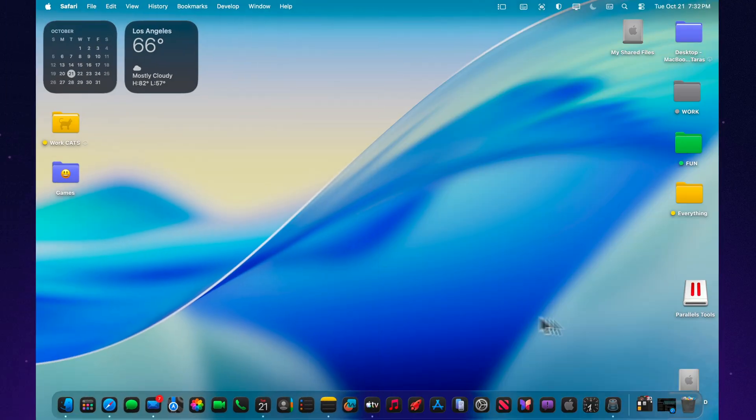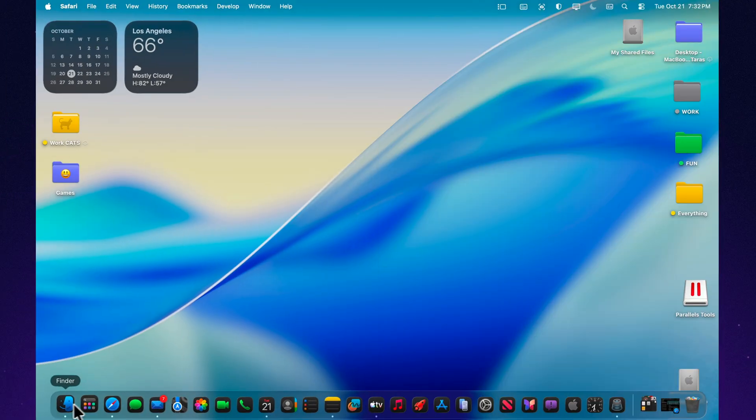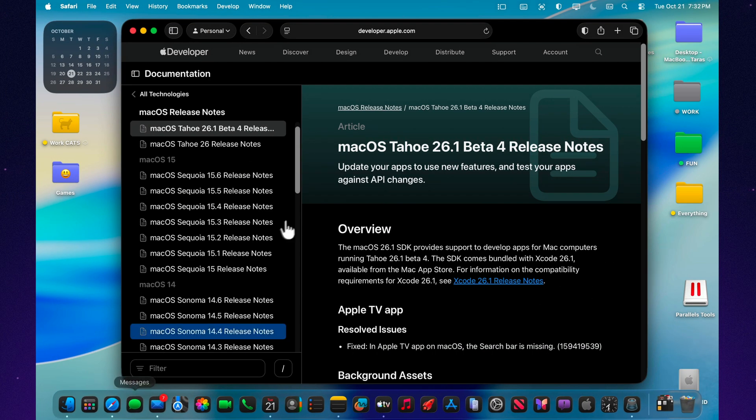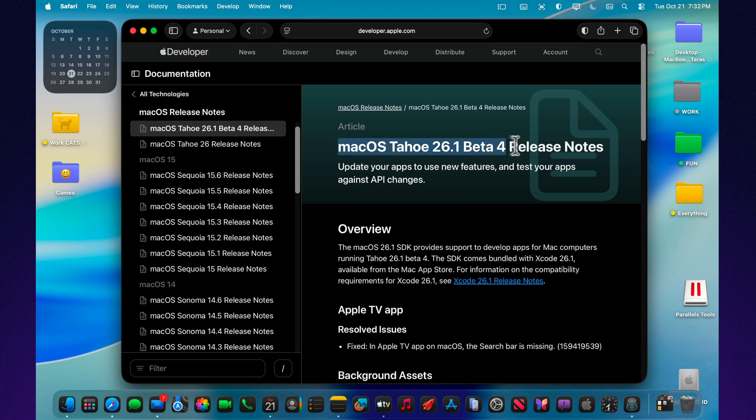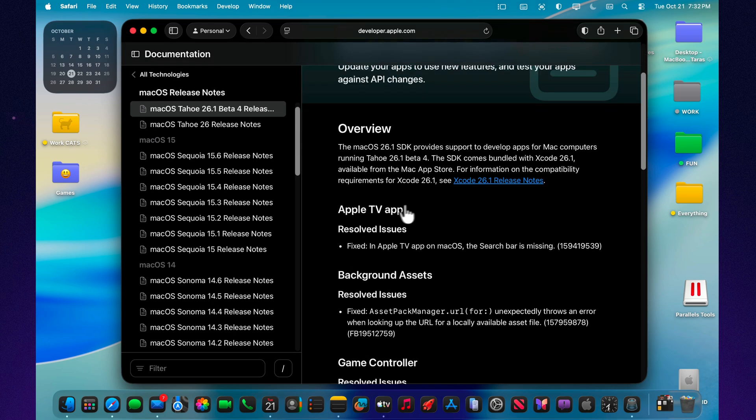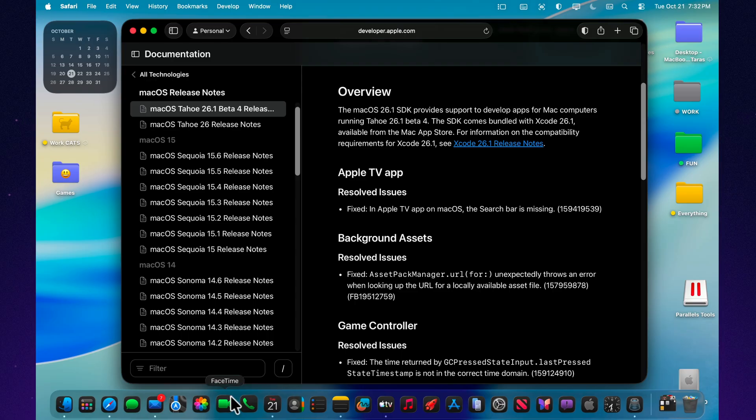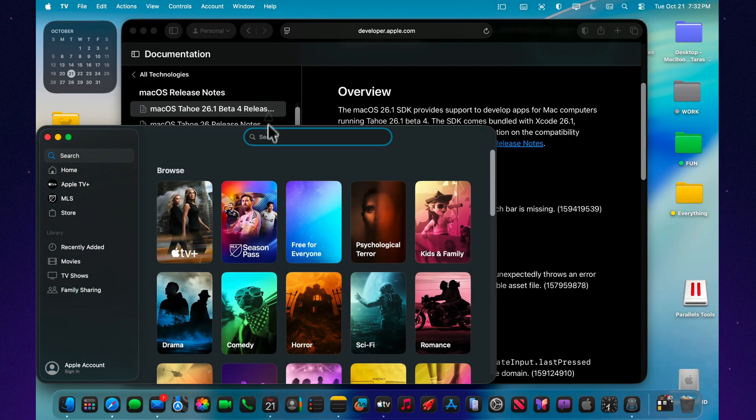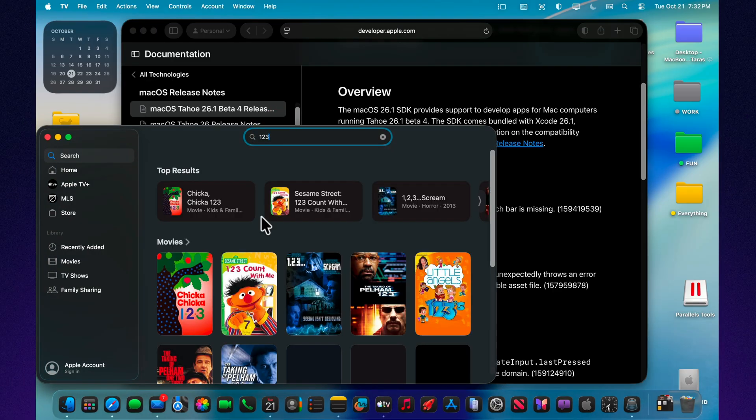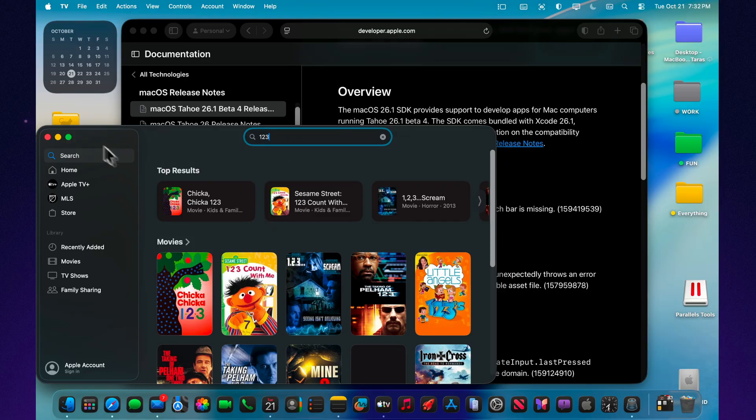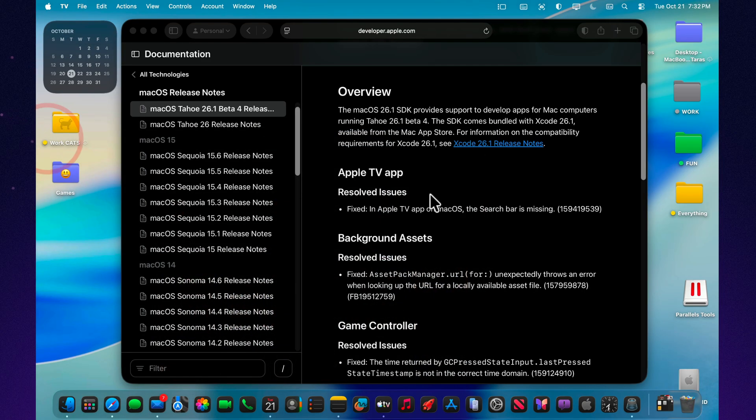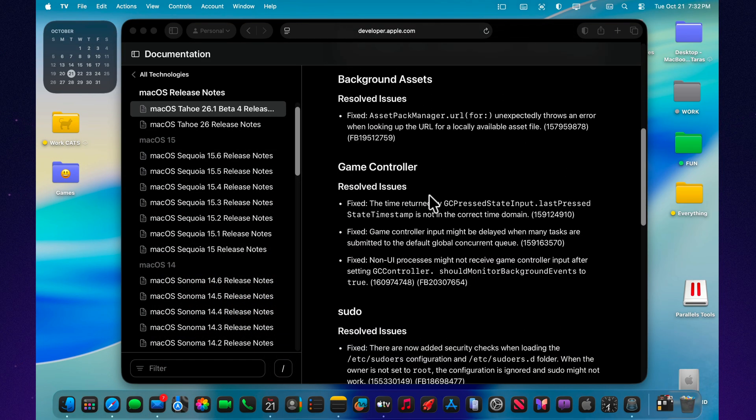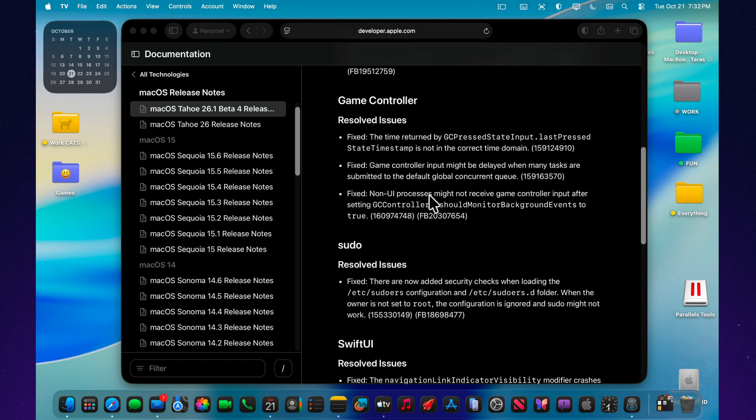This beta also includes several bug fixes and stability improvements. Search in the Apple TV app now works more reliably. Background processes have been optimized for smoother syncing and better battery life. And overall animations feel more consistent. Apple has also prepared internal updates to support future AI integrations and upcoming macOS 26.2 features.